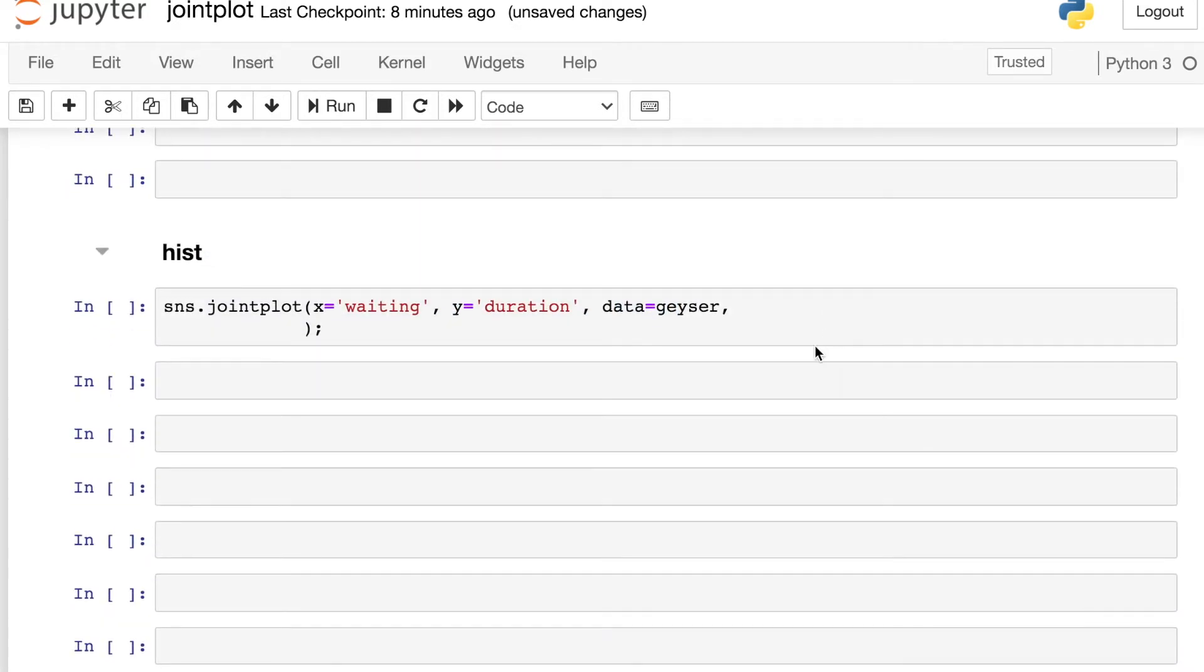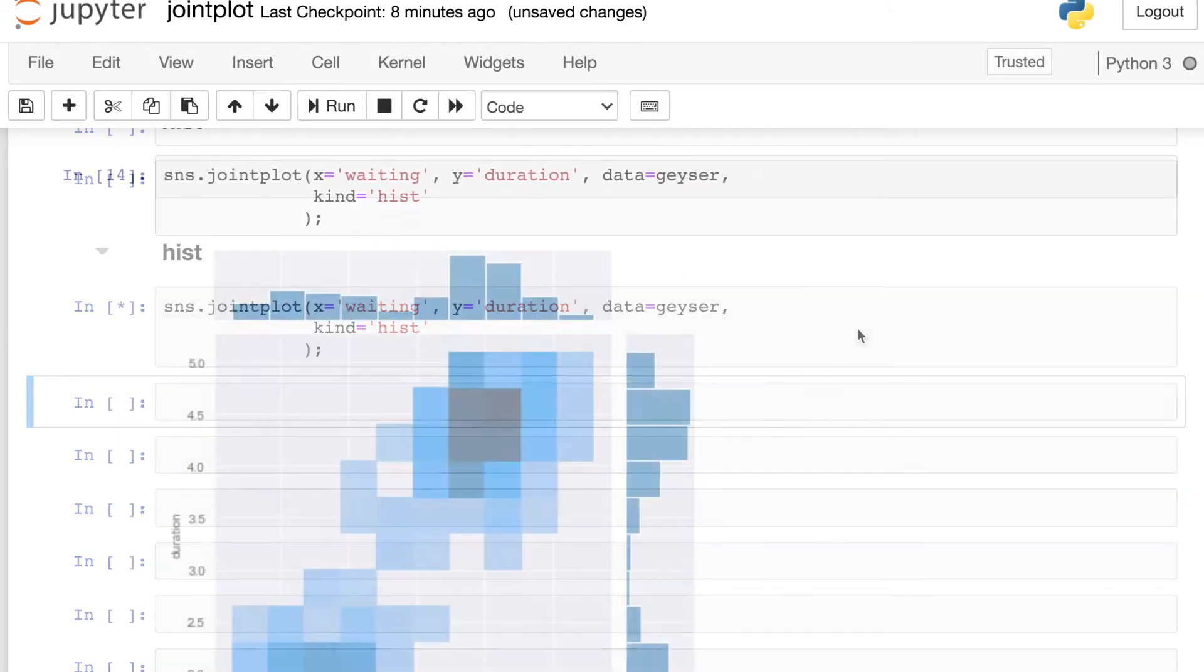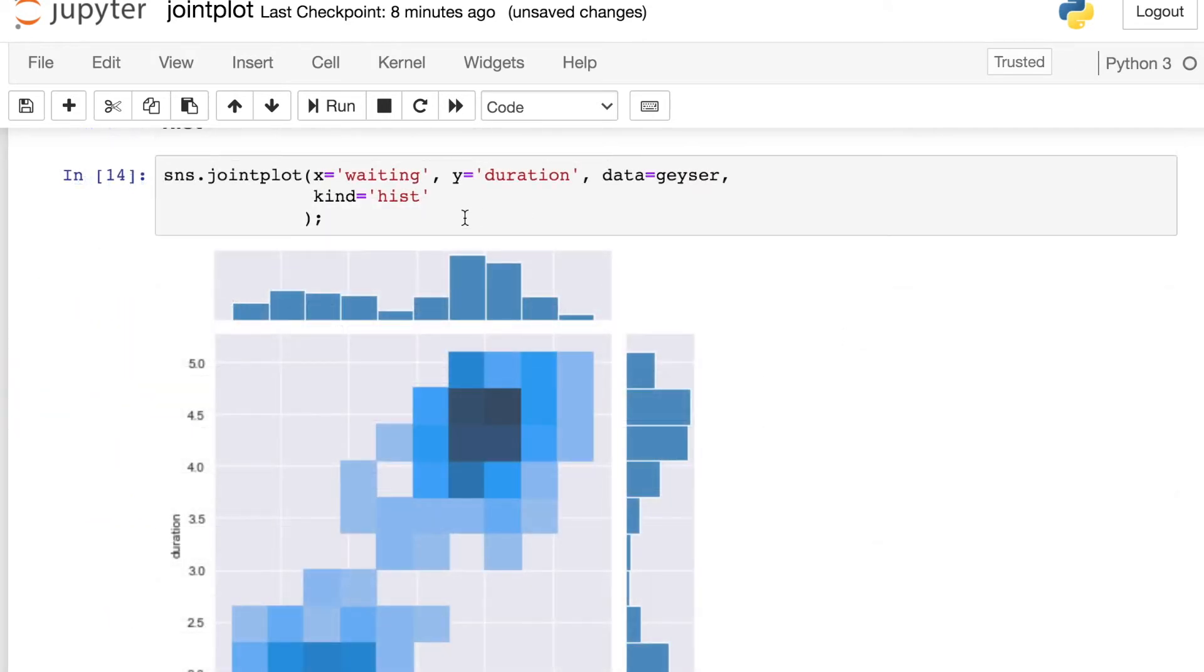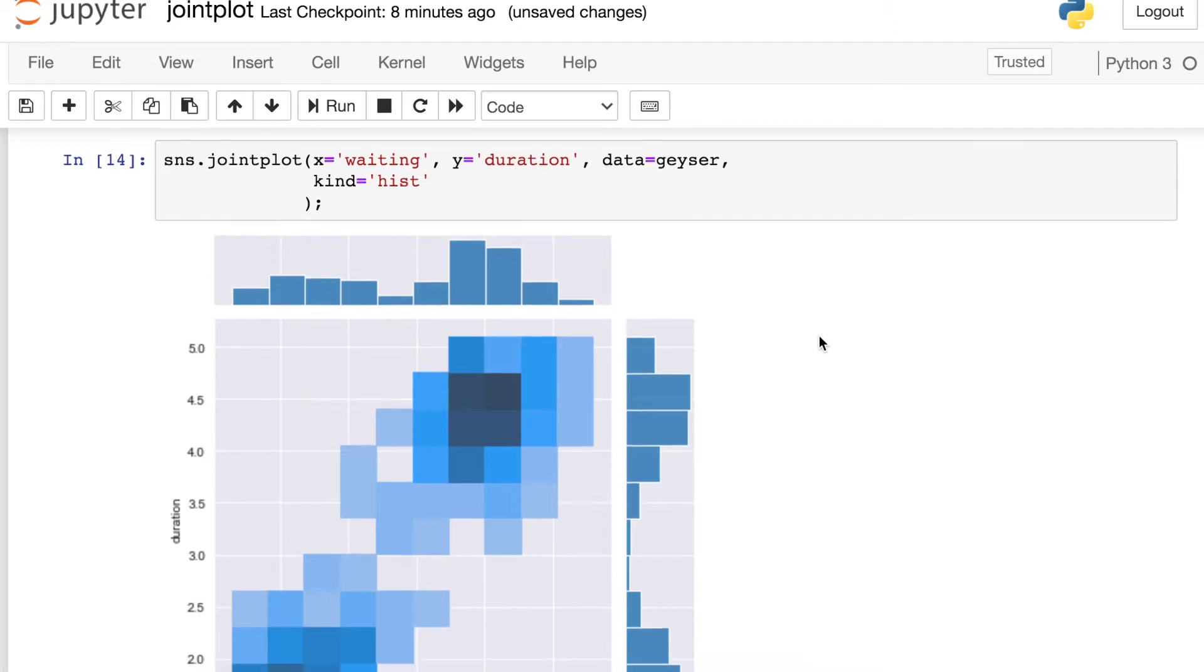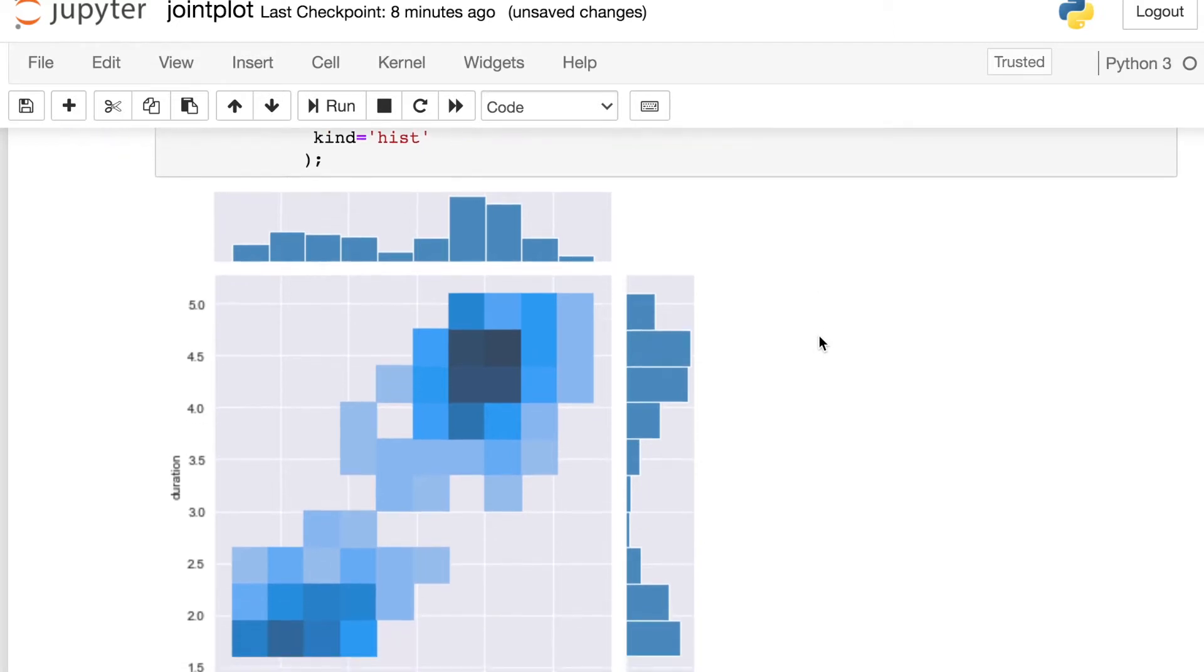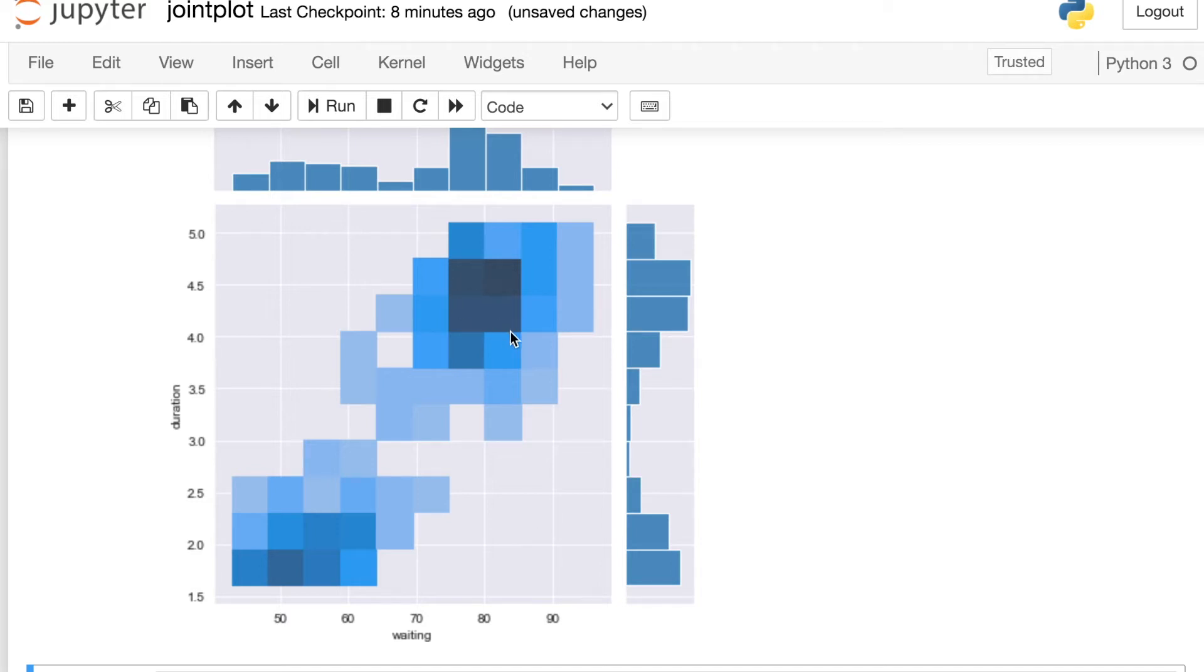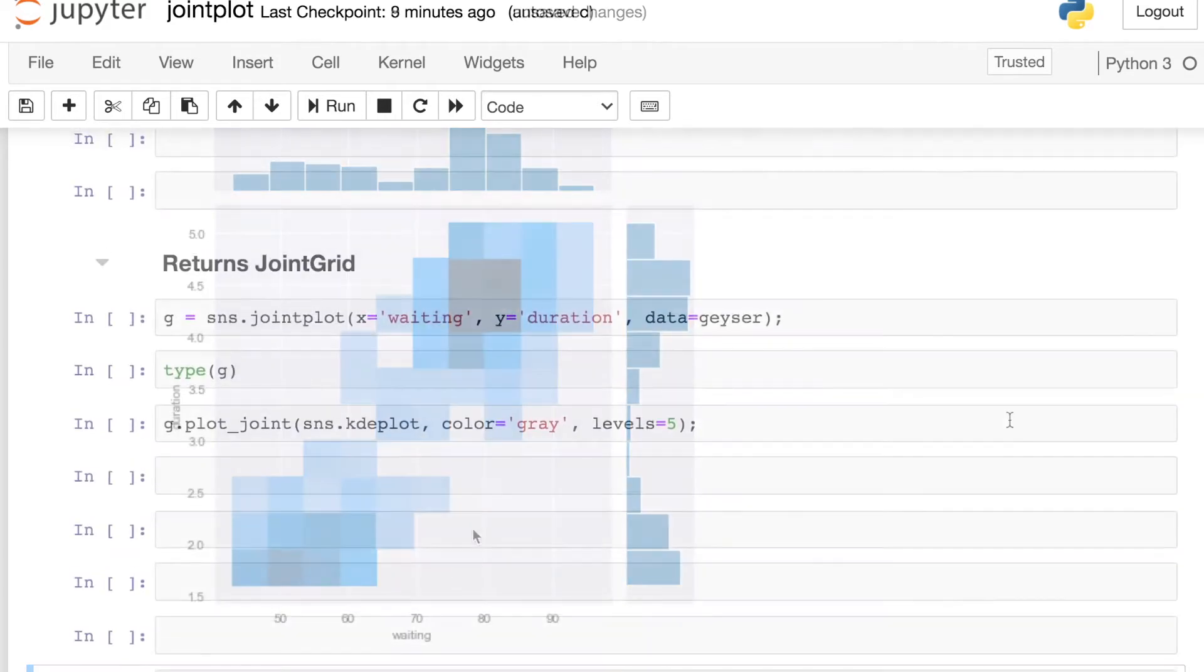If I switch that kind argument to now be reg, the center plot is now a reg plot. You can tell that because I'm plotting this linear regression and I actually also have some confidence intervals here from bootstrapping. And once again, my marginals have also updated. Now I see both the histogram as well as the KDE plotted on top of that. And the last one I'll demo here is the hist plot. So we switch kind over to hist.